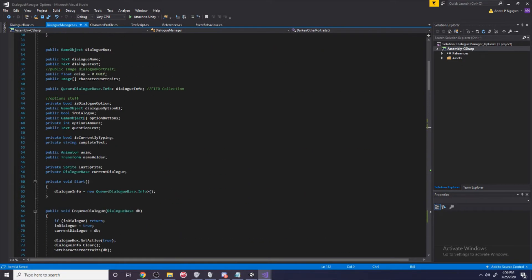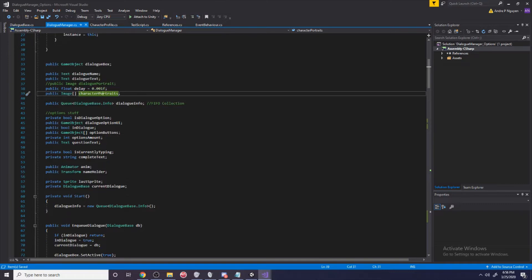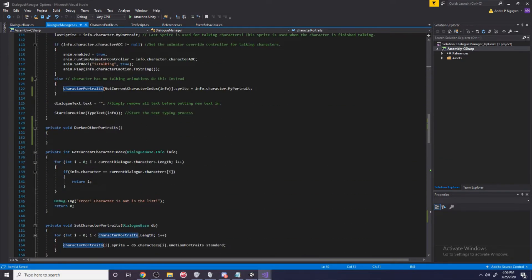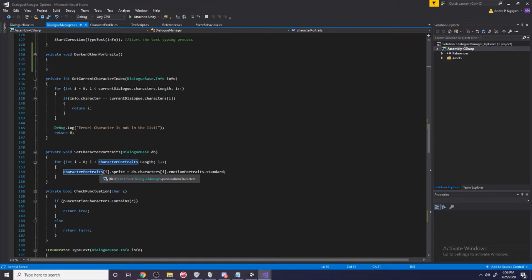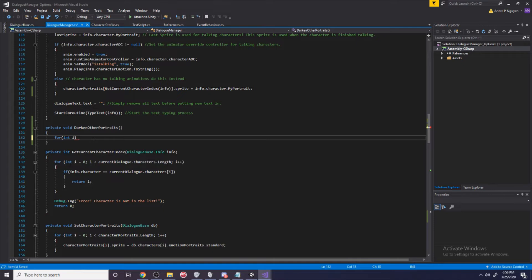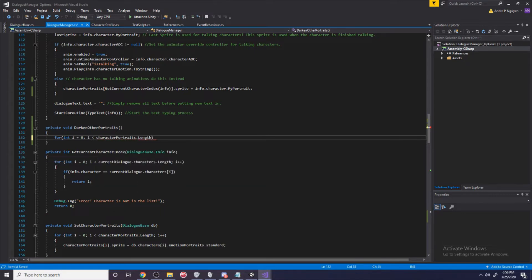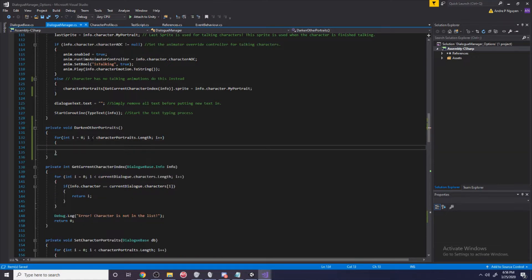We're going to loop through all of our portraits that we have. You can see our portraits up here - character portraits. We're going to loop through all of them with a for loop: for int i equals zero, i is less than character portraits dot length, i plus plus.